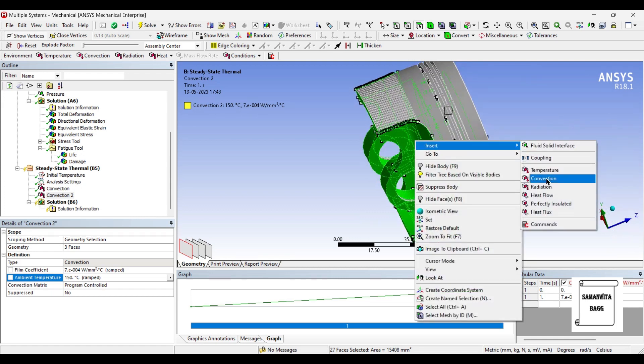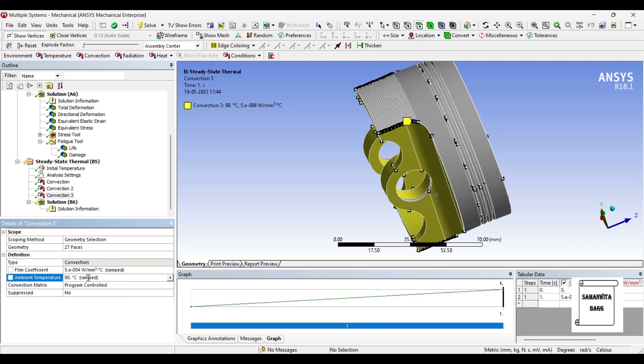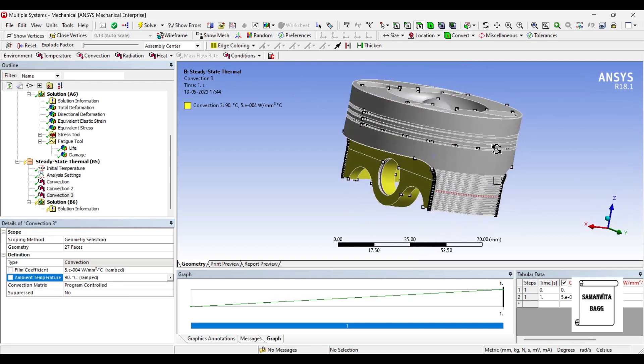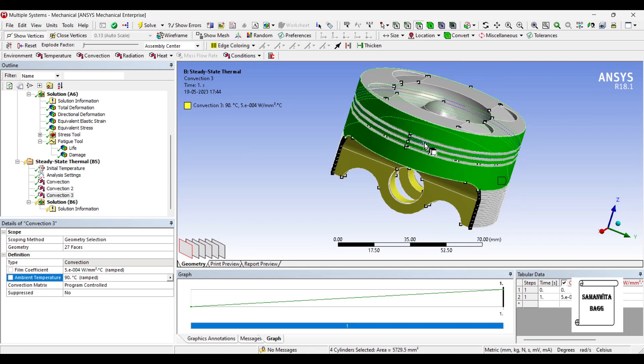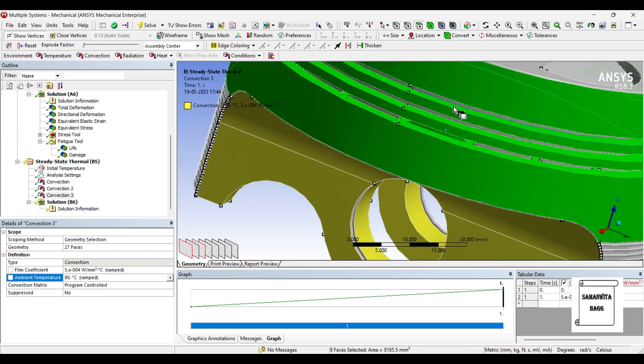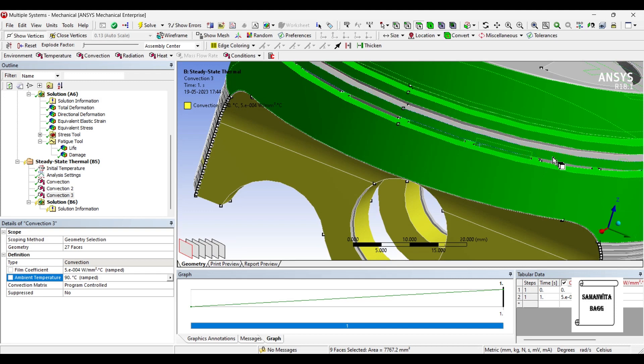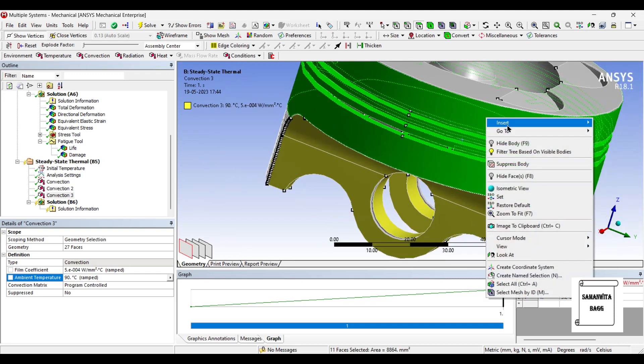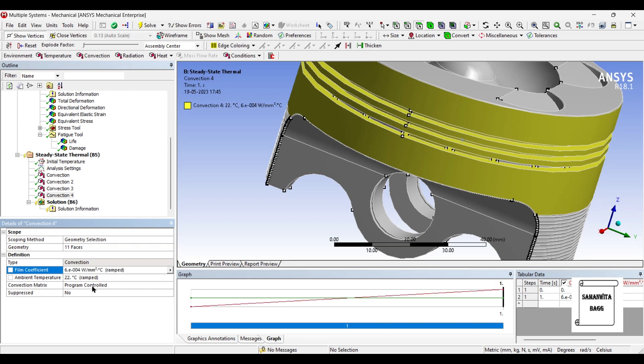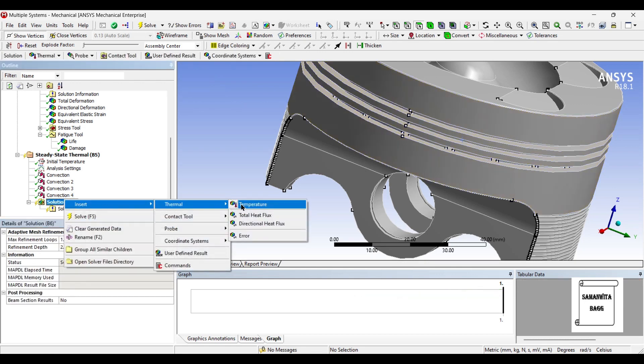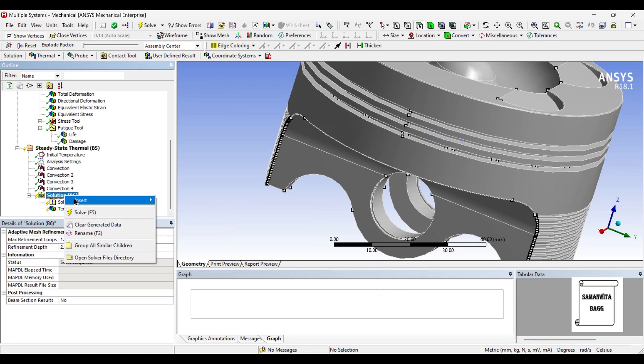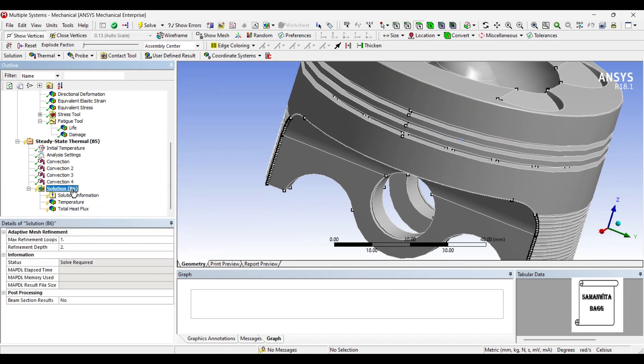I'll insert, okay, the film coefficient is say 500E minus 6 and the temperature here is 90, and what remains is this zone. I will insert convection again. Here the convection factor is 600E minus 6 and the temperature is 120. So I'll go to solution and I'll insert thermal temperature, also I will insert total heat flux. I'll go to solution and solve.